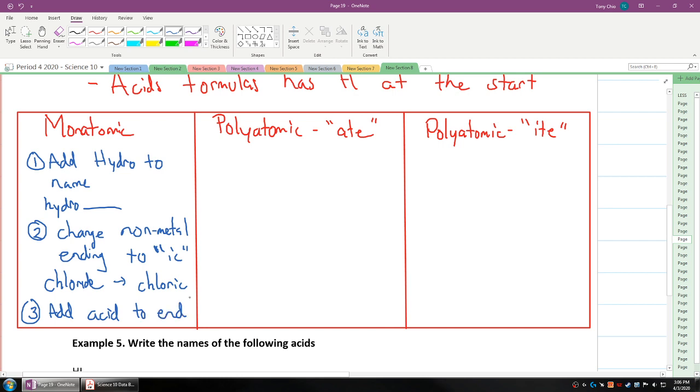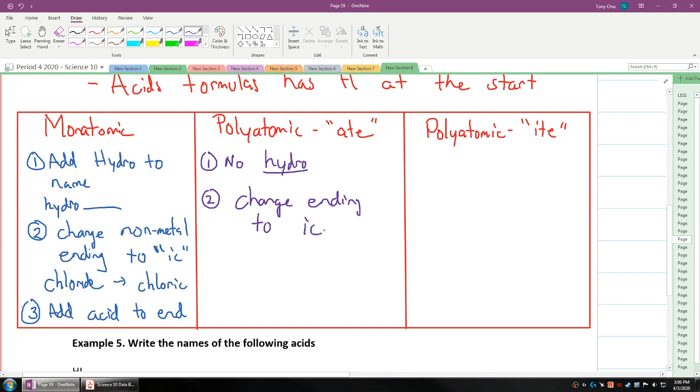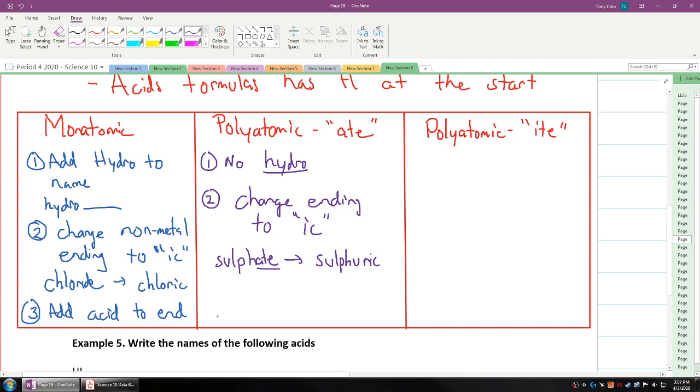What if it's a polyatomic with ate? In this case, no hydro. You don't add the word hydro at all. Change ending to ic as well. This time there's no hydro but the ending is still ic. That means if it's sulfate, sulfate will turn to sulfuric, and of course you still add acid to the end.